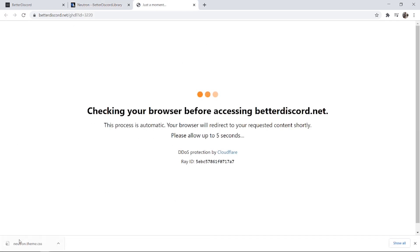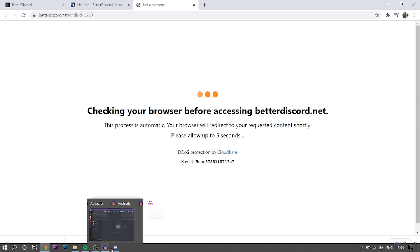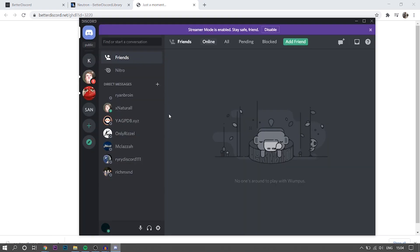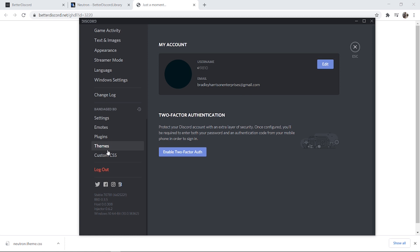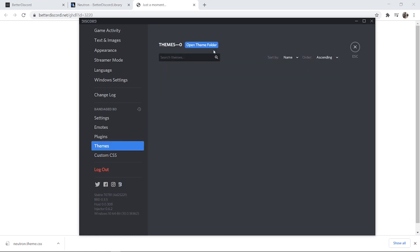Okay, so once we have the theme downloaded, all we need to do is go back to Discord, go to settings, and here you can scroll down and go to themes.